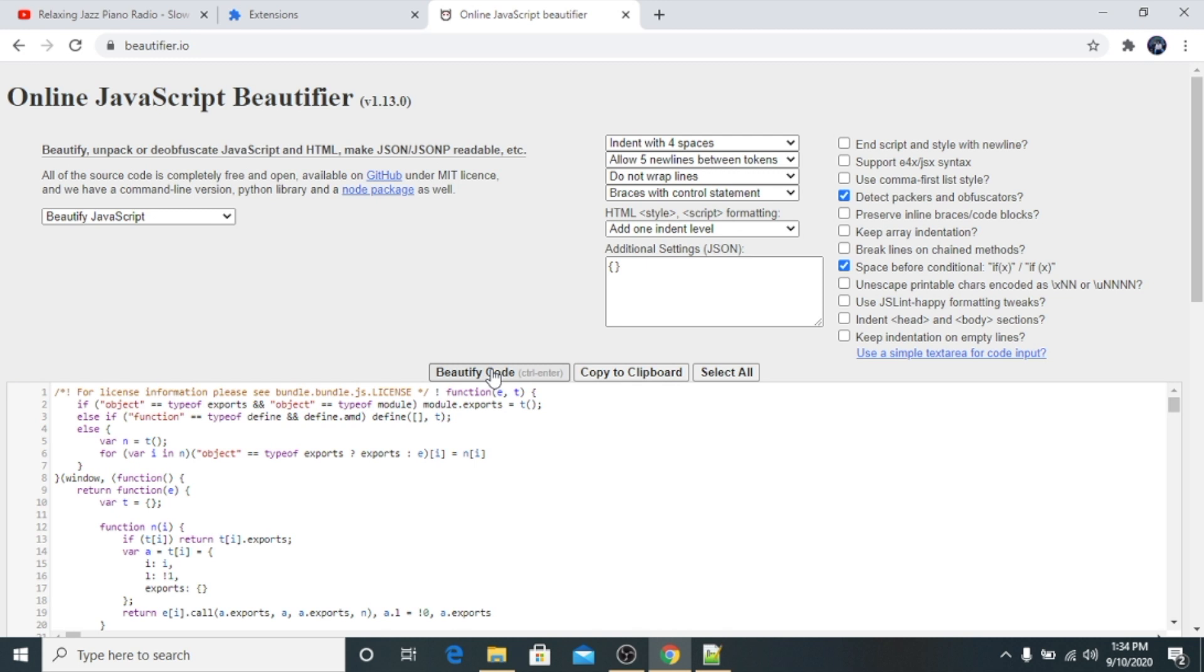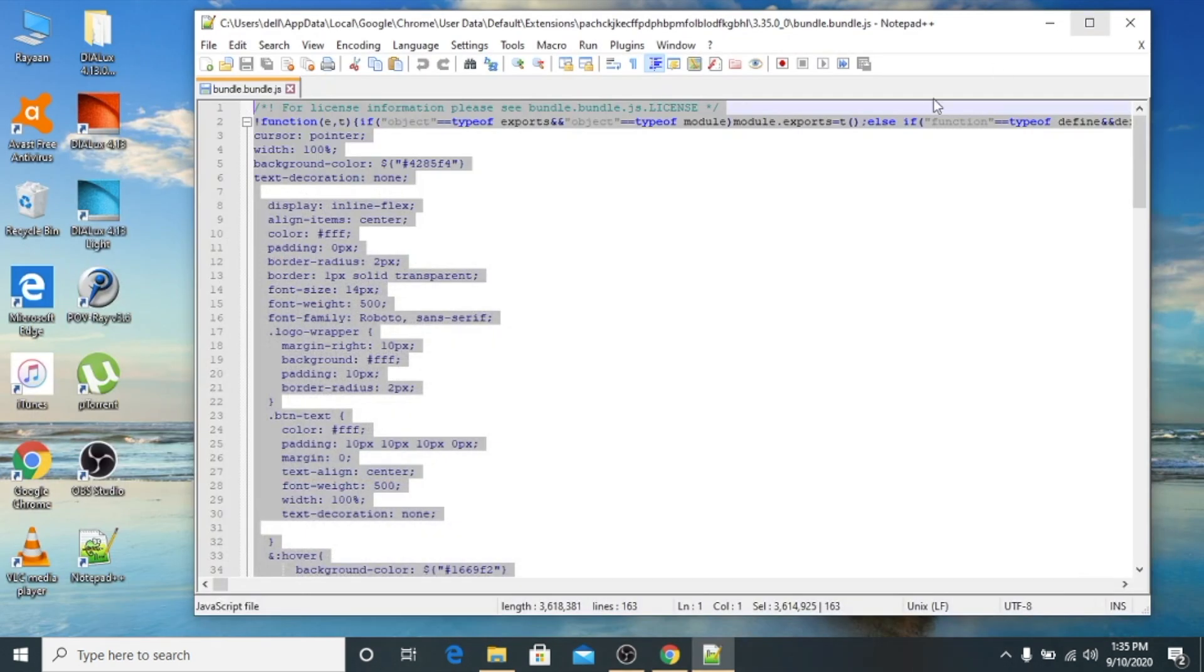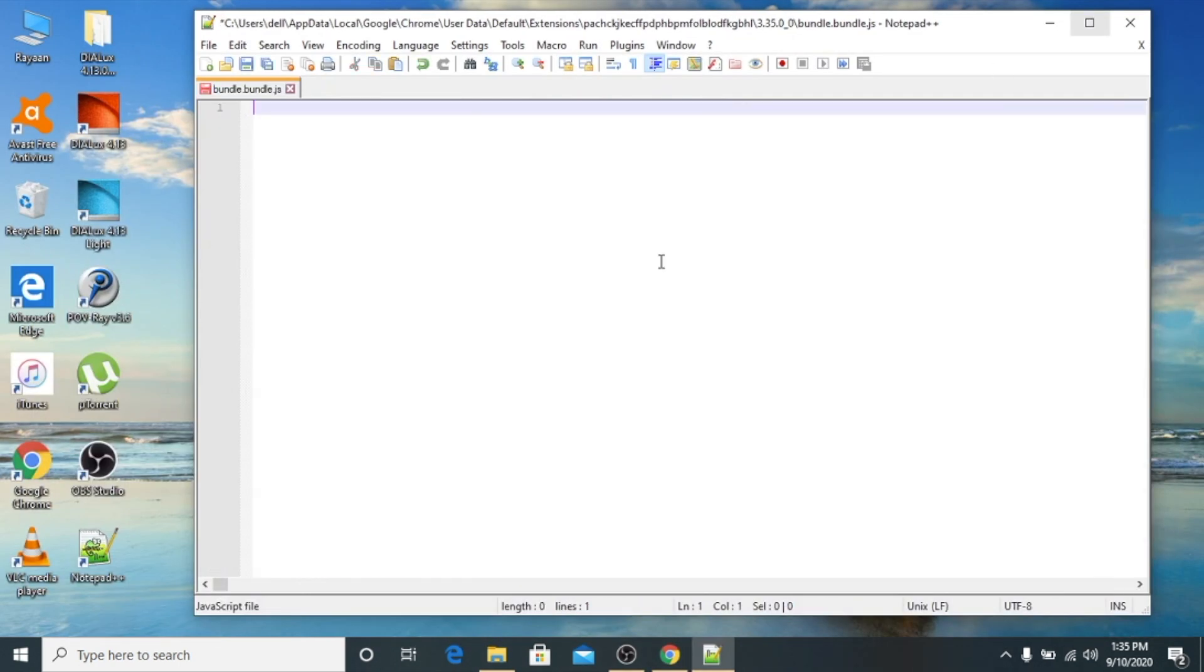Okay, now you can see it is already converted. So we will again select everything, Ctrl+A, and now we will click on Ctrl+C. We will minimize this window and we will paste everything here, Ctrl+V.